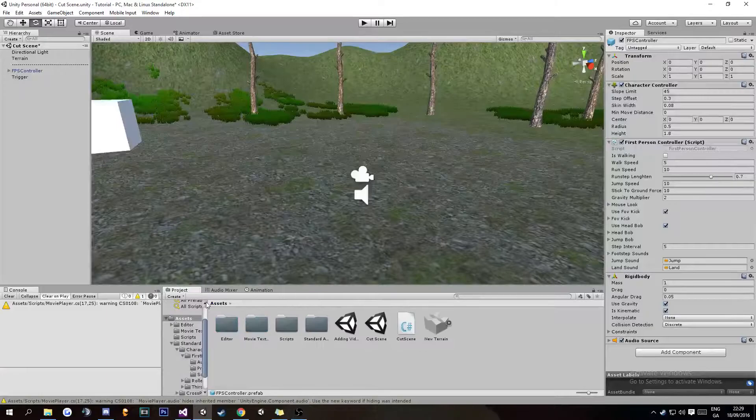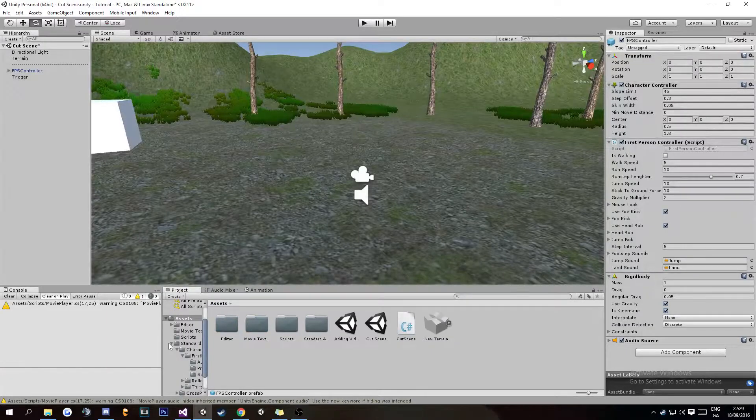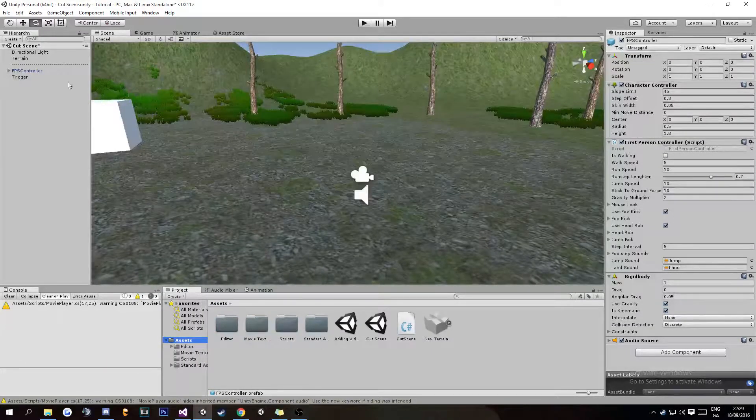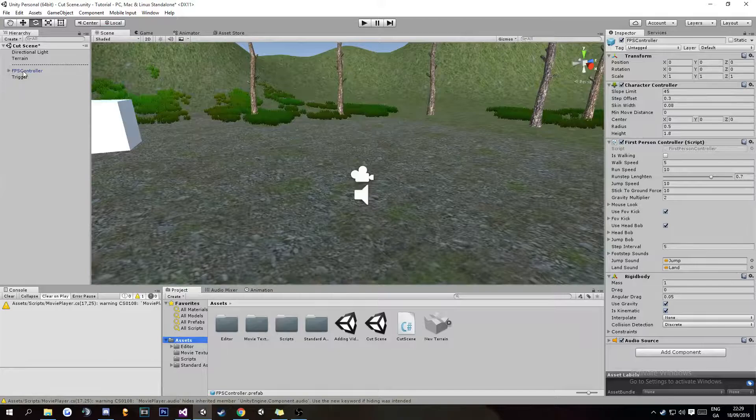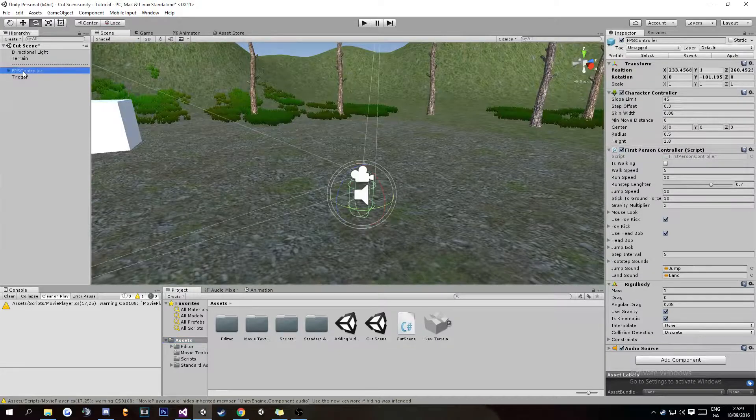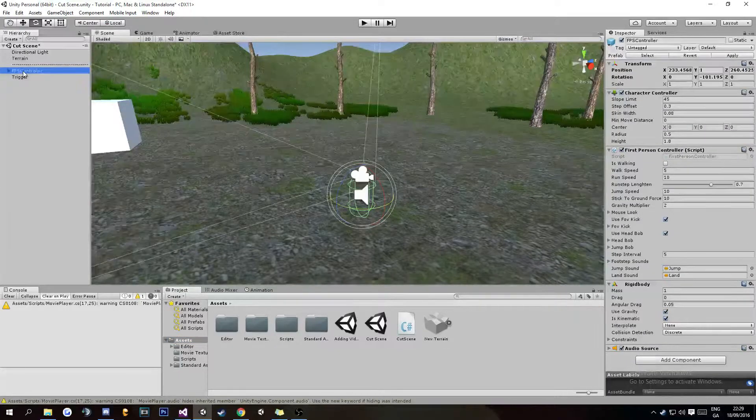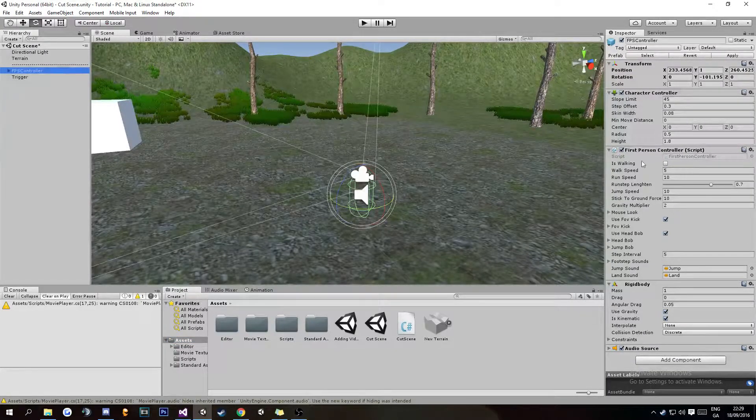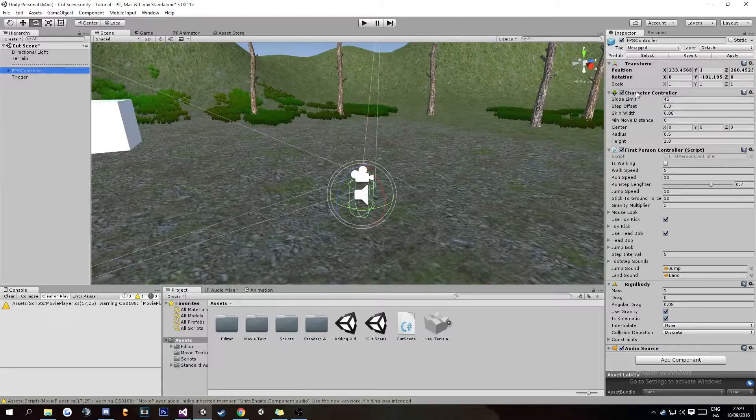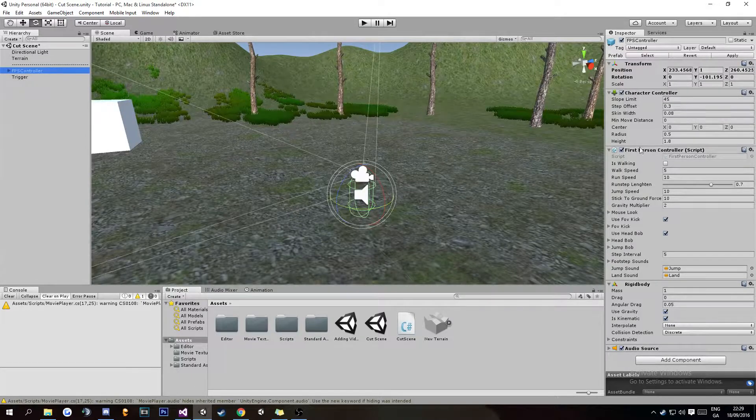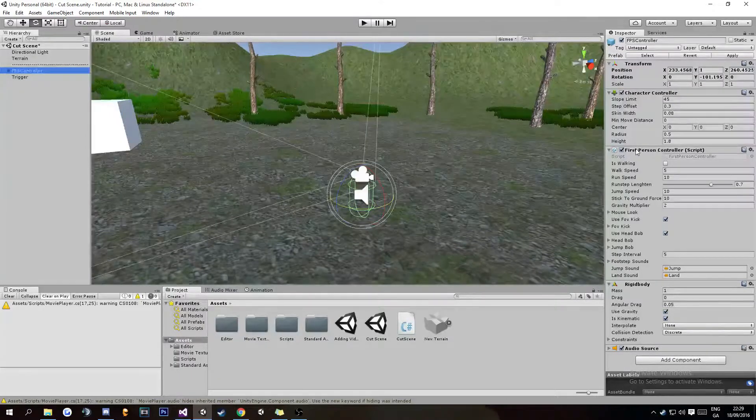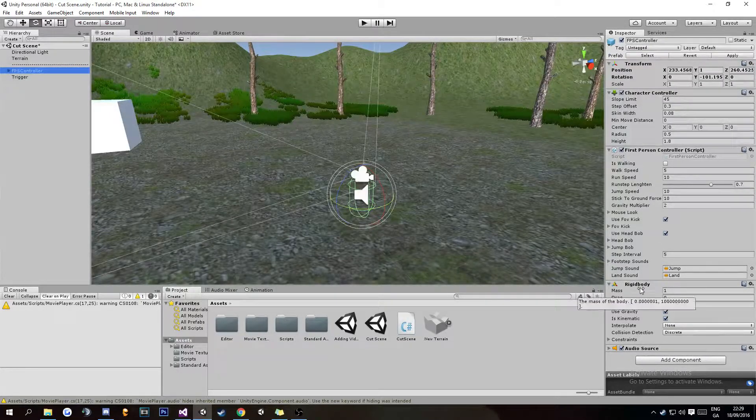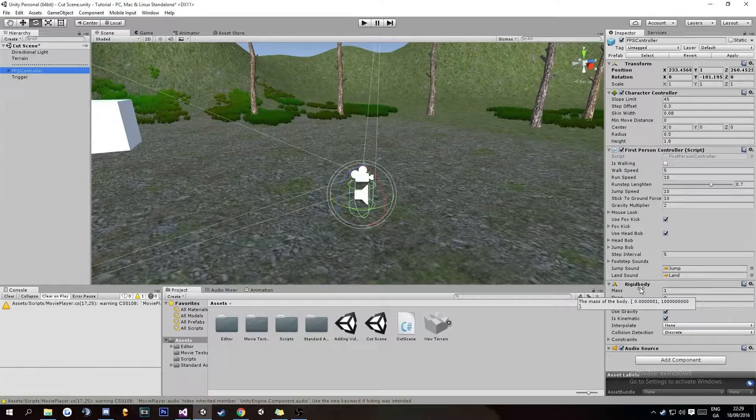With that dragged in here in the hierarchy, you can see FPS Controller. Over here in Inspector, you can see Character Controller, First Person Controller script, and Rigid Body.